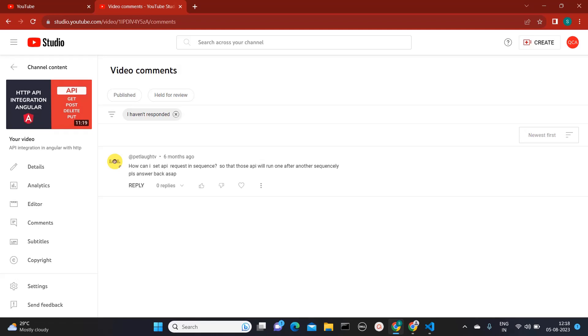Hello, everyone. Welcome to QuickCode Academy. Today in this video, I'm going to teach you how to call APIs in sequence. I got this inspiration from one of the comments on my previous video on integrating API in Angular where he was asking how to call APIs one after another. So in this video, I'm going to teach you that.